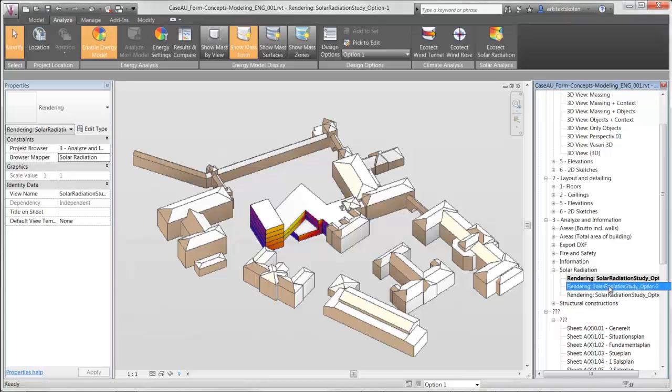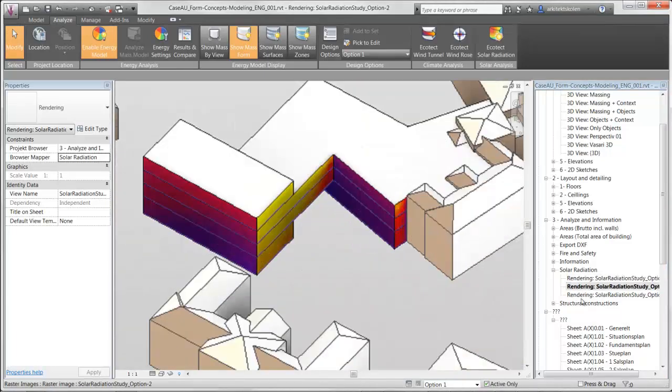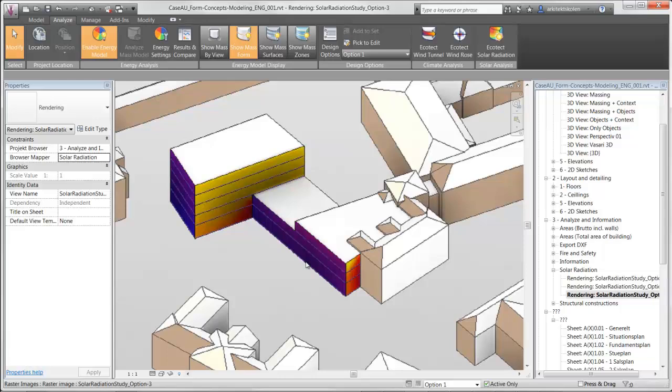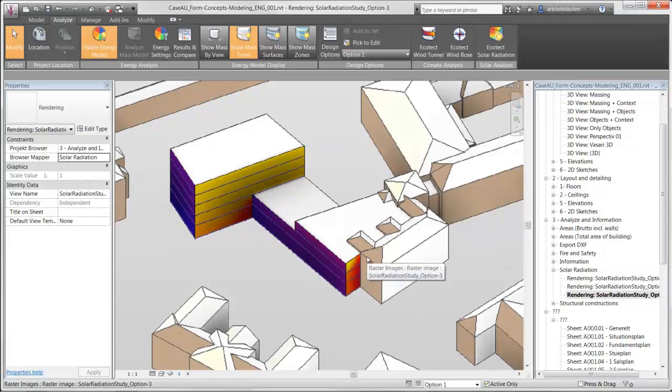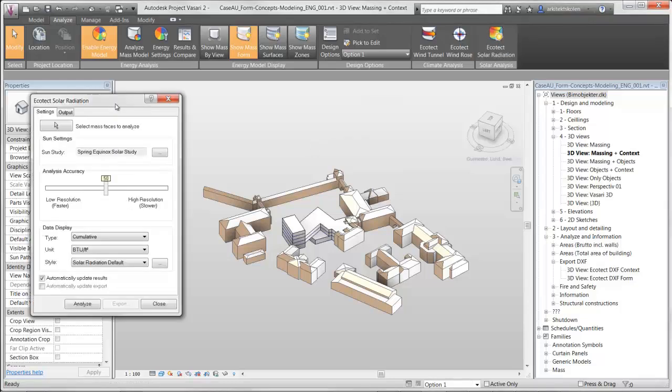I will show how to investigate solar radiation on external surfaces on different form concepts and compare the result. This is interesting to do to determine different potentials. For this, you can use Revit's solar radiation tool. I recommend to look at two kinds of surfaces: facades and the roofs.